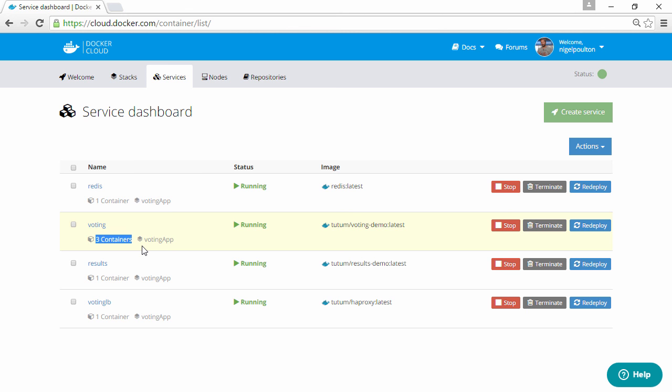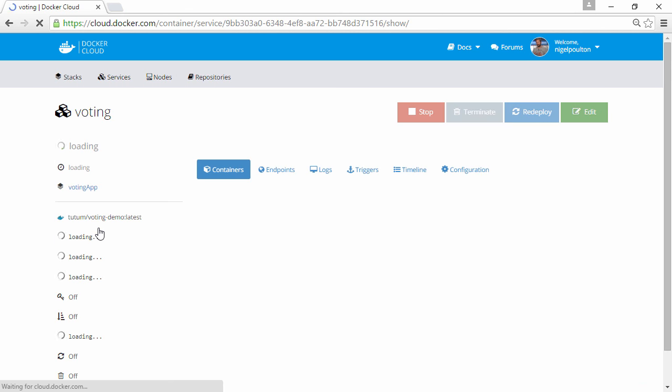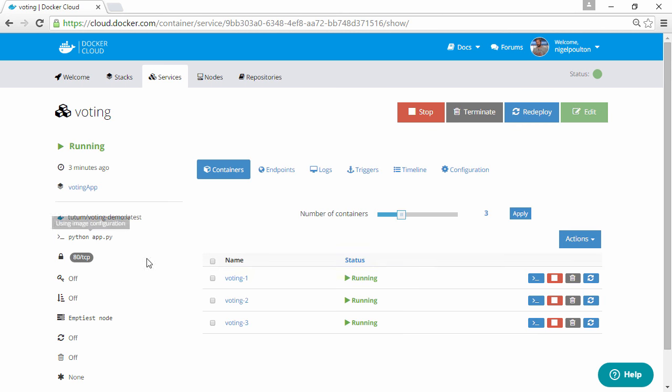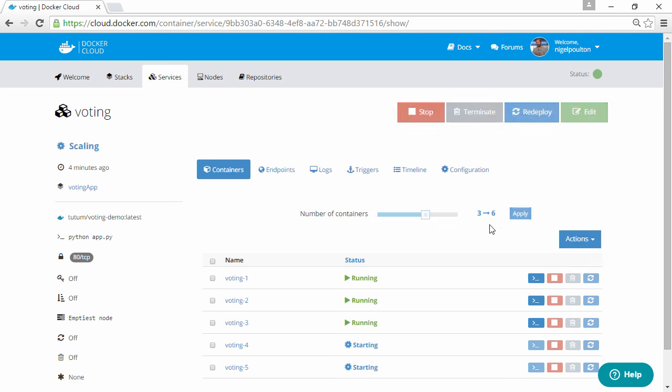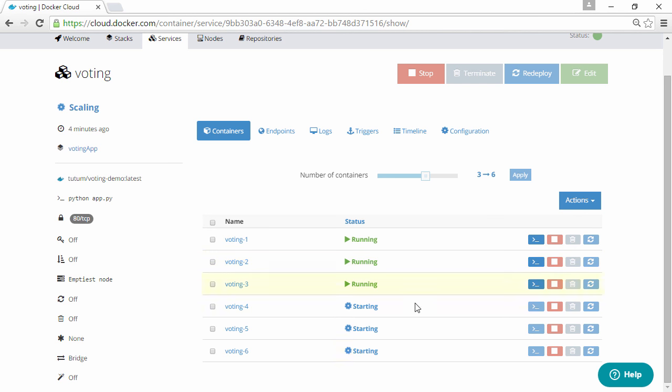And let's say our app's doing well, but we think we need more containers to support the voting web frontend. Well we come in here, slide the slider. I think 6 is good. And off it goes starting up another 3 web frontend containers.